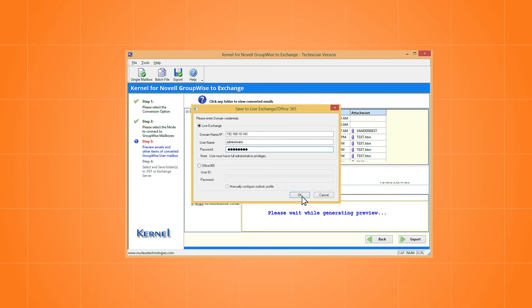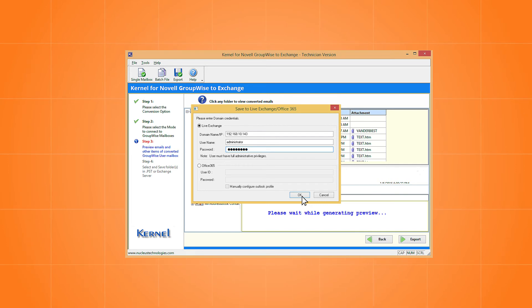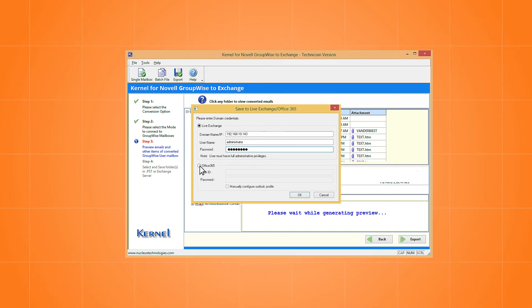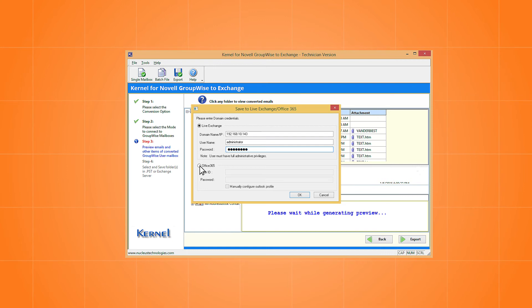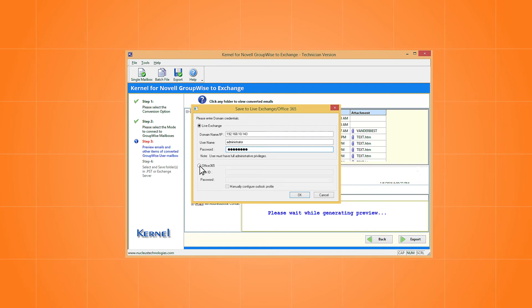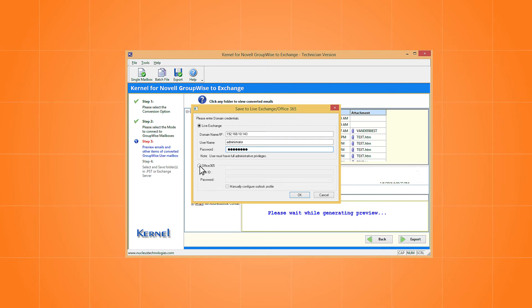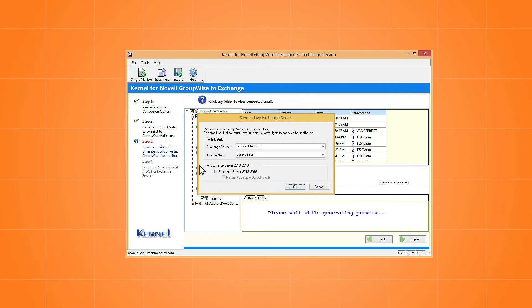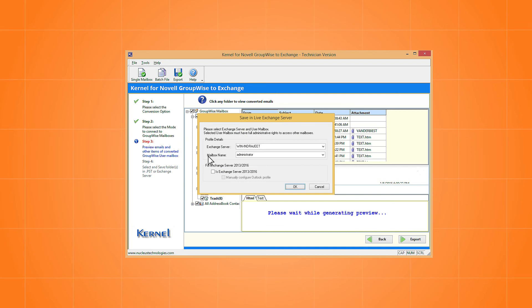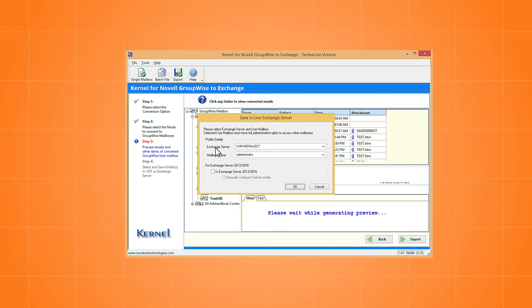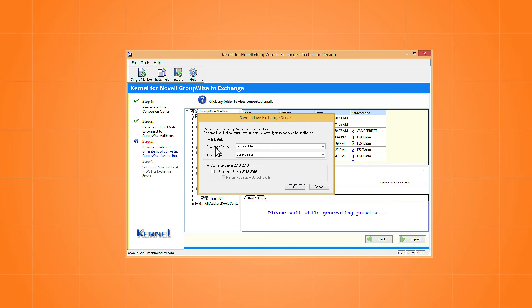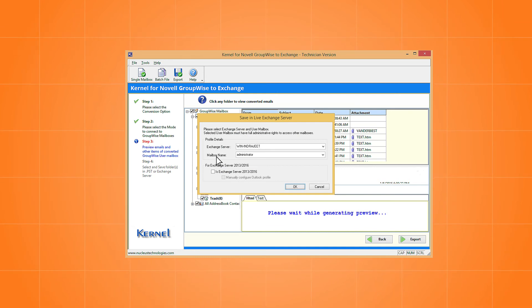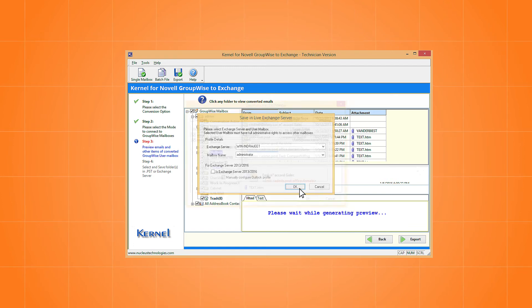If you want to migrate to Office 365, you can select the second option and provide the Office 365 user ID and password. Choose the Exchange server and then provide user credentials with administrative privileges. Now click OK.